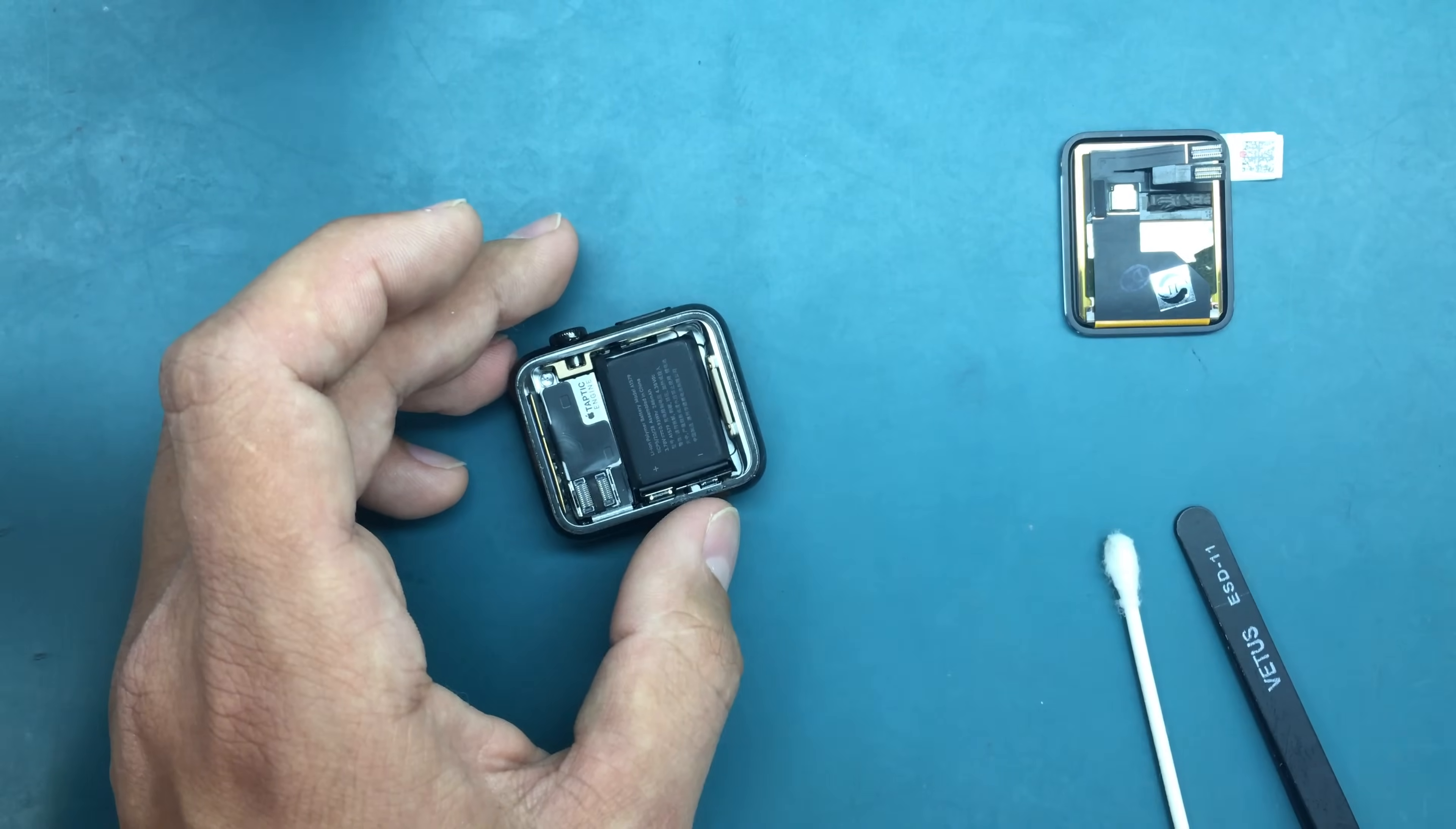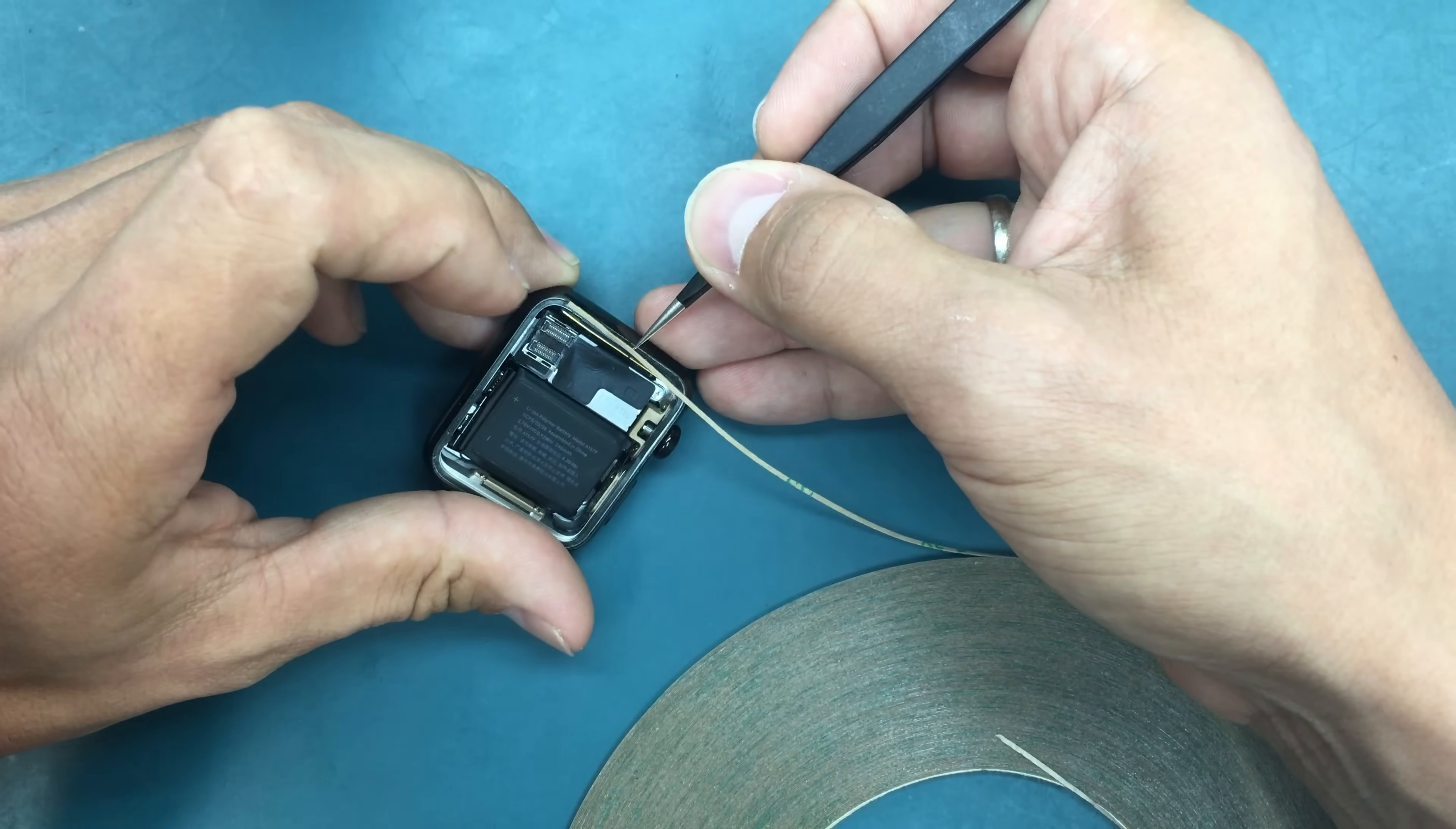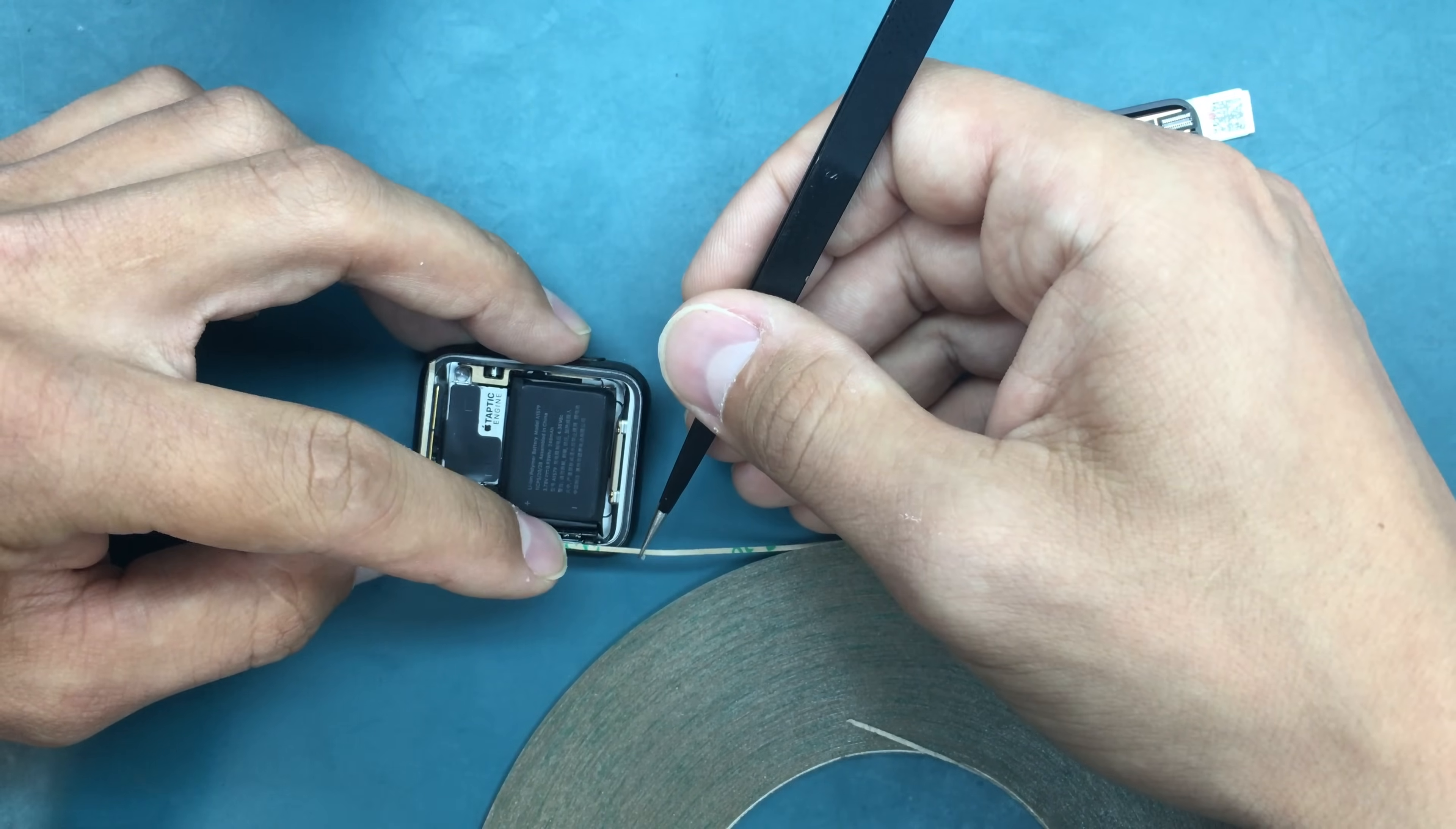Let's apply this one millimeter double-sided 3M adhesive that we use for applications like that. I'll be using tweezers so that you touch the actual sticky side of the adhesive the least, the better.